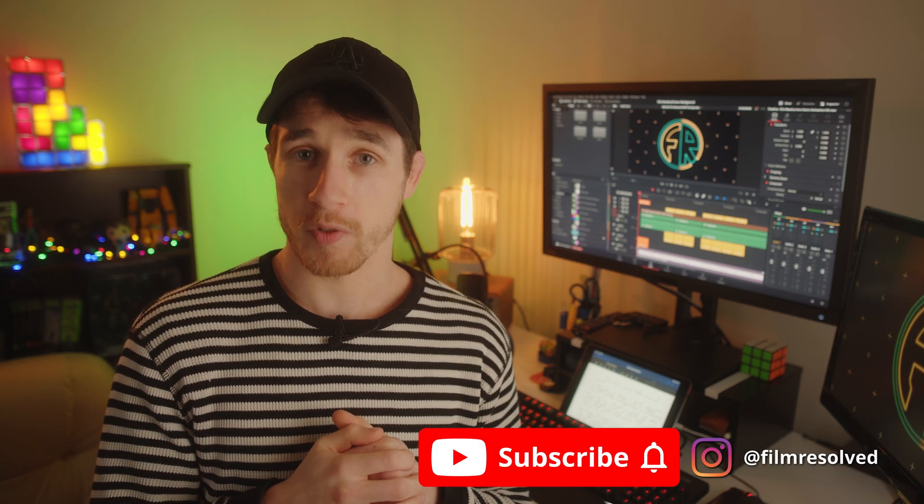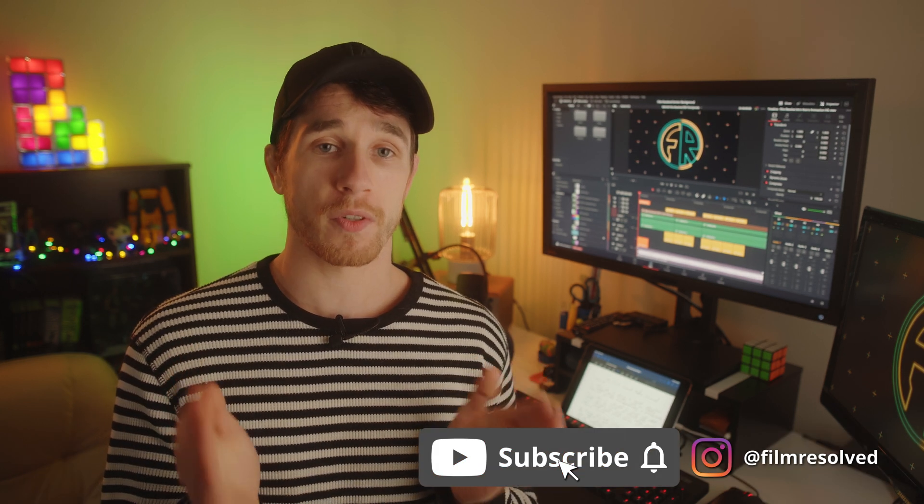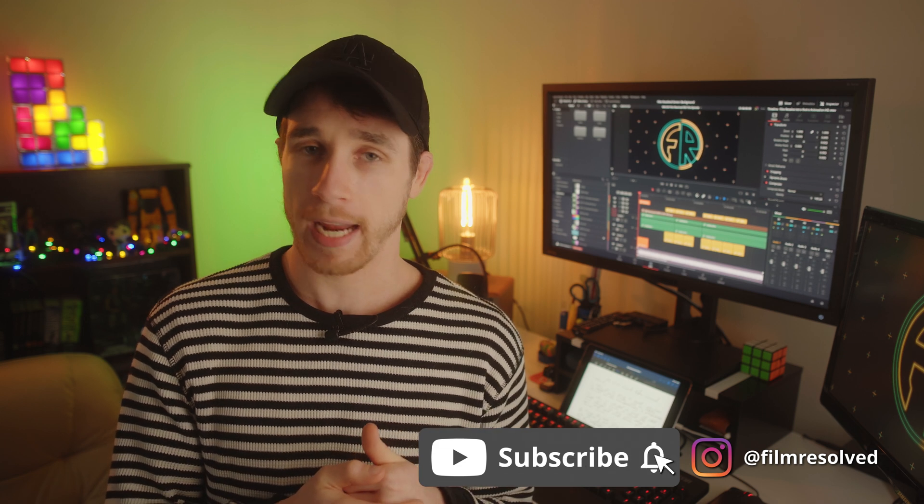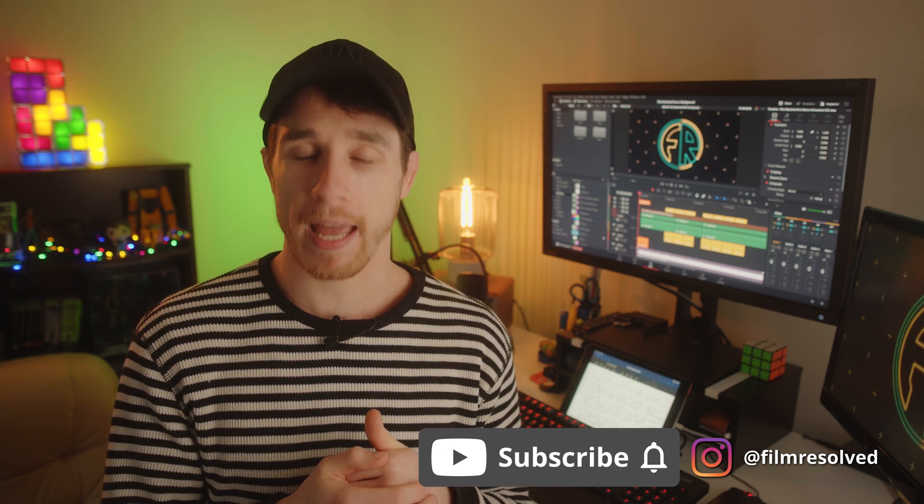Feel free to have a look in the description for timestamps and see if there's any sections that you're already comfortable with so you can skip them and save yourself a little bit of time. The best way that you can support the channel is to give this video a thumbs up, hit subscribe and the notification bell, but with that out of the way let's jump into it.